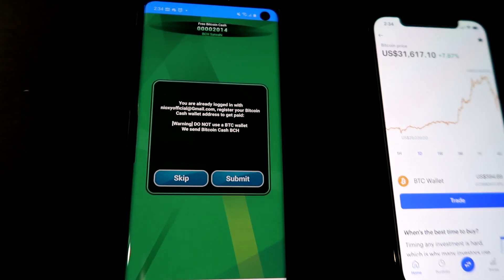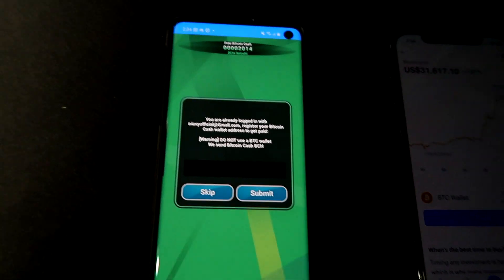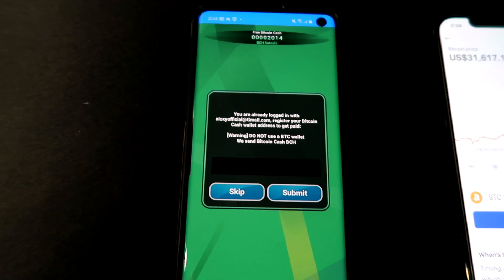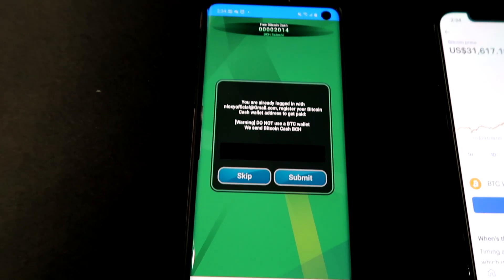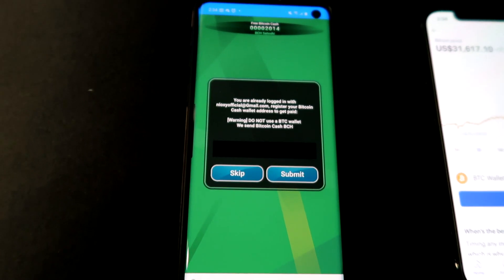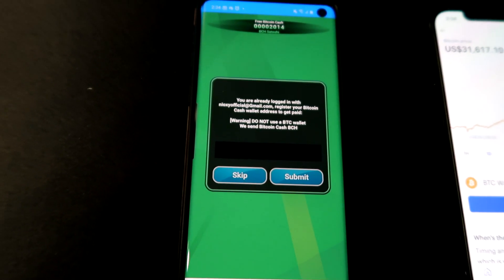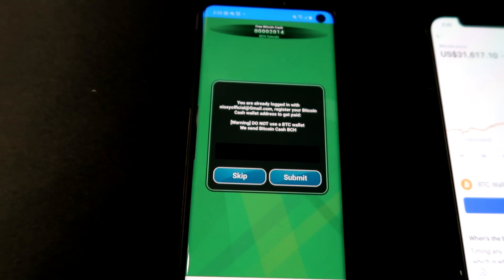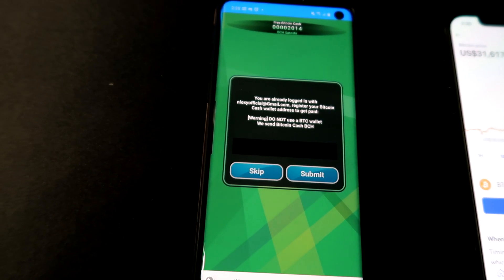Right guys, so in today's video I'm about to show you how you can actually earn some Bitcoin doing so all on your smartphone. Now with that being said, let's jump right into today's video.